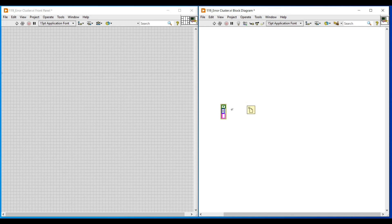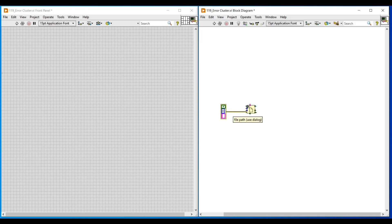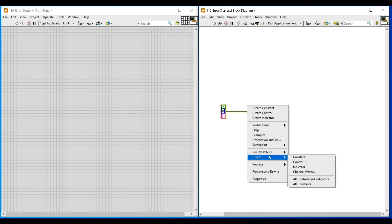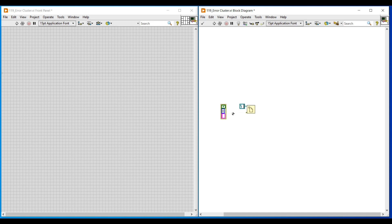On the block diagram screen I am connecting this error cluster constant to the error in terminal of the open or create or replace file function. And to the file path terminal of this open or create or replace file function I am connecting a constant, and here we are going to give the file path.